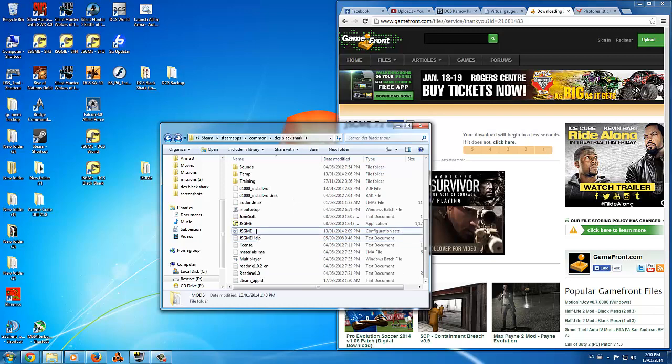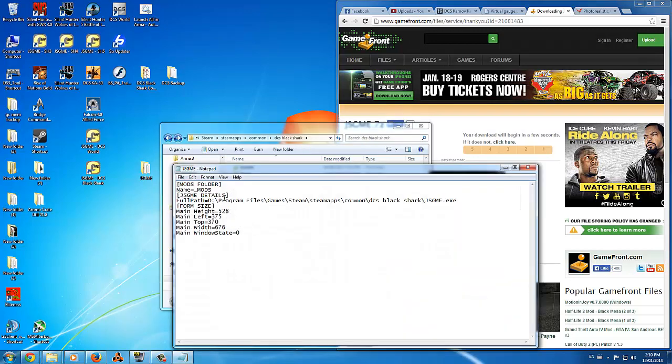Locate the JSGME configuration file and edit the second line to include the newly created mods folder.